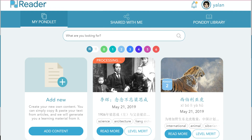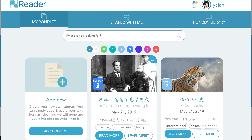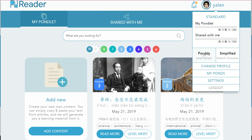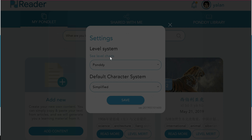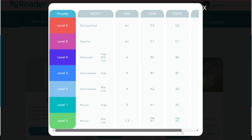The system is now processing, and it has already leveled it at level 3. Pandi aligns to national and international standards. We can see what Pandi level 3 means by going up into our avatar and looking at the Pandi leveling system. If we click on the level chart, we see that level 3 equates to ACTFL Intermediate High, HSK 5, CEFR B1, TOCFL B1, or ILR.